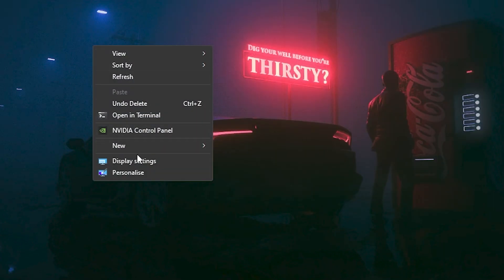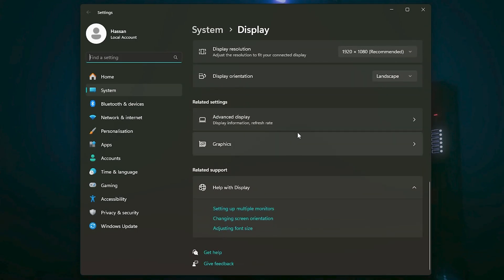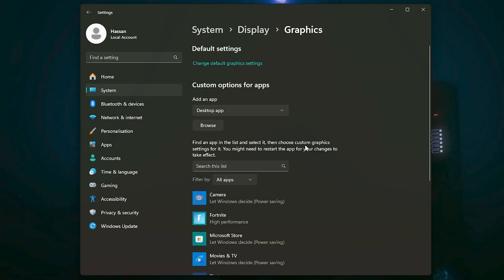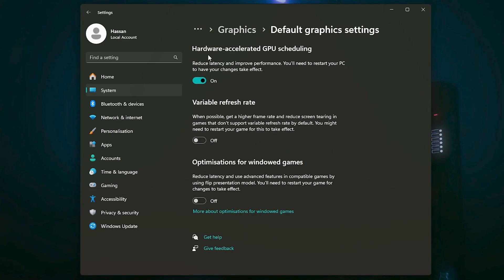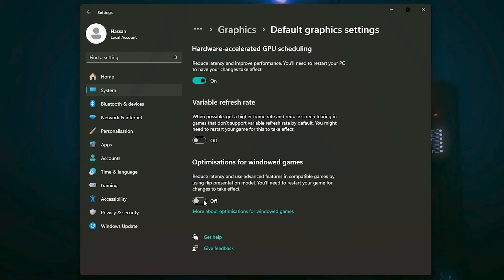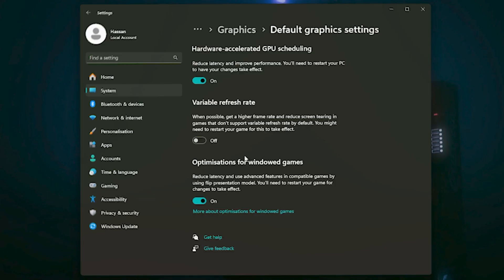Now we're going to optimize Windows Graphics Settings. Right-click on your desktop, open Display Settings, scroll down to Related Settings, and click Graphics Settings. Go to Default Graphics Settings. Turn on Hardware-Accelerated GPU Scheduling — this helps reduce latency and improves PC performance. Turn off Variable Refresh Rate. For Optimizations for Windowed Games, turn this on if you are playing Fortnite in windowed fullscreen mode, as it helps reduce latency in that mode.